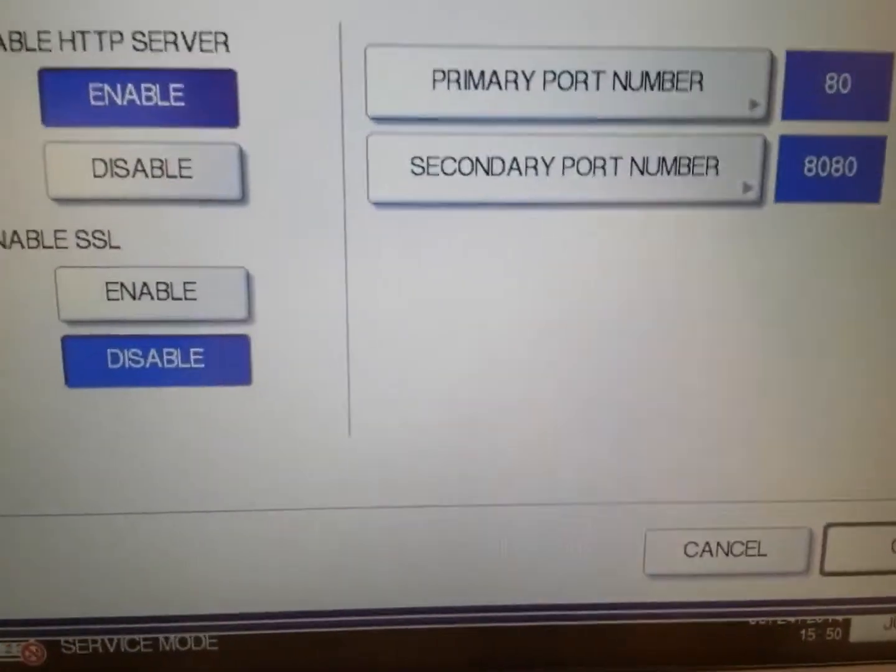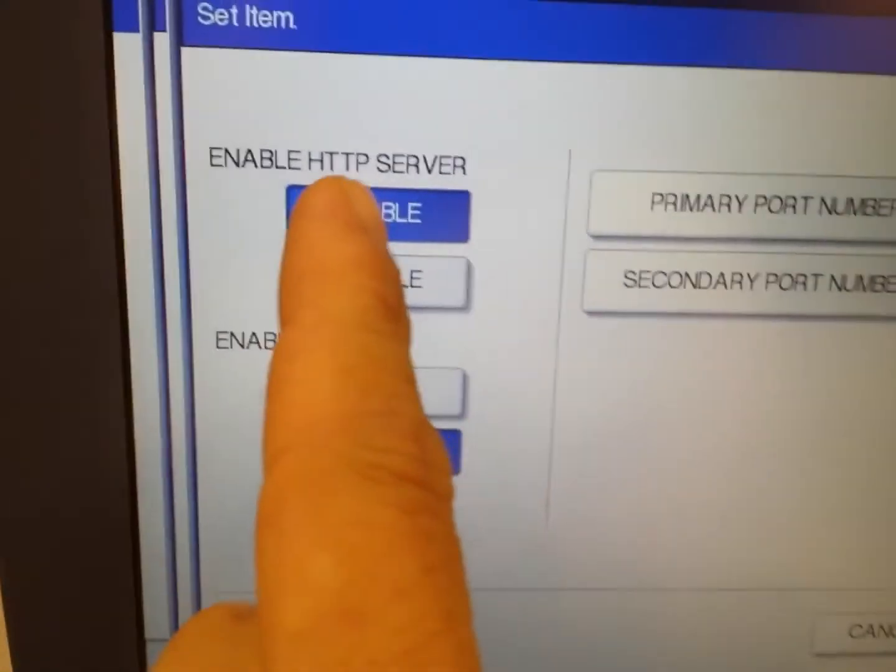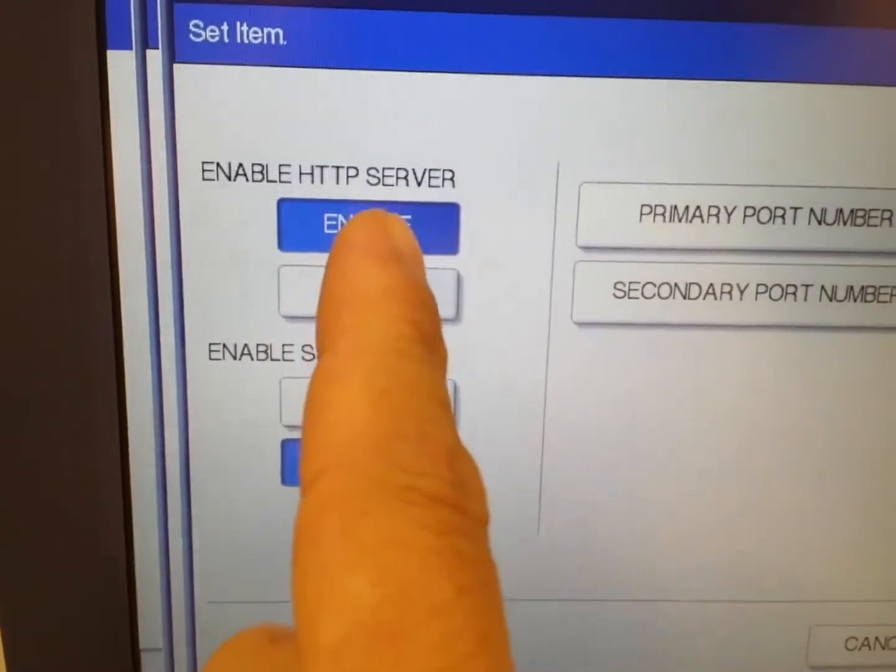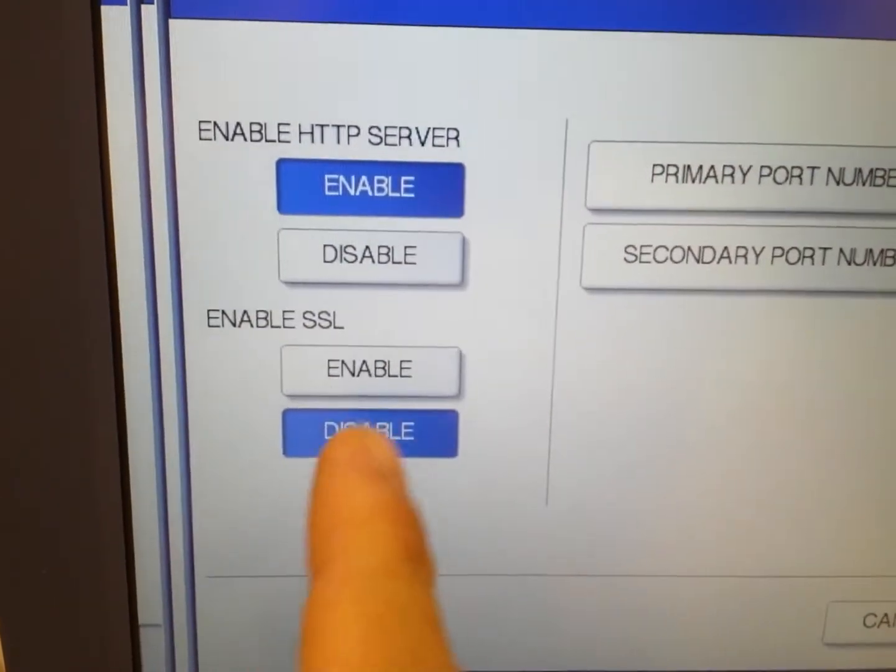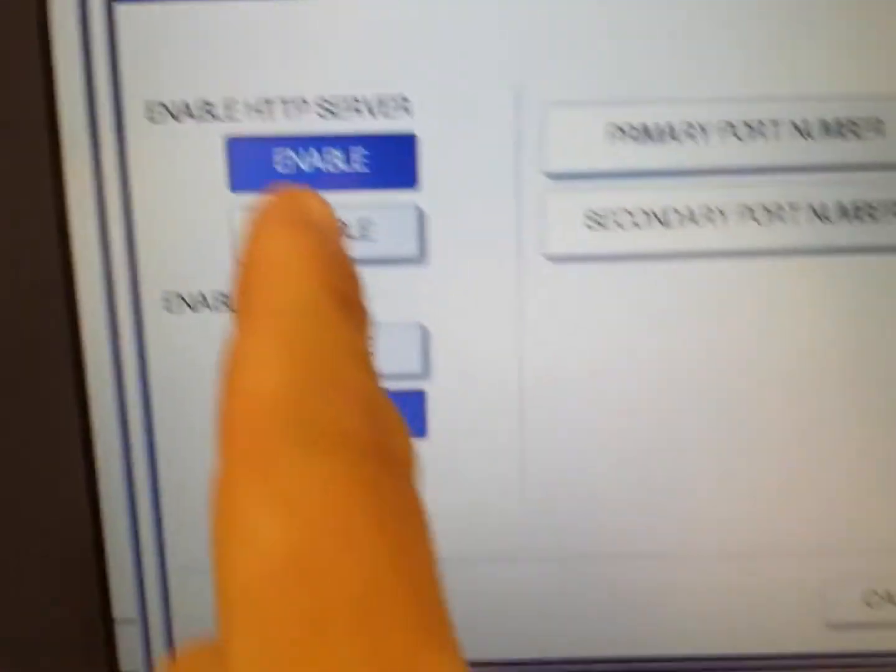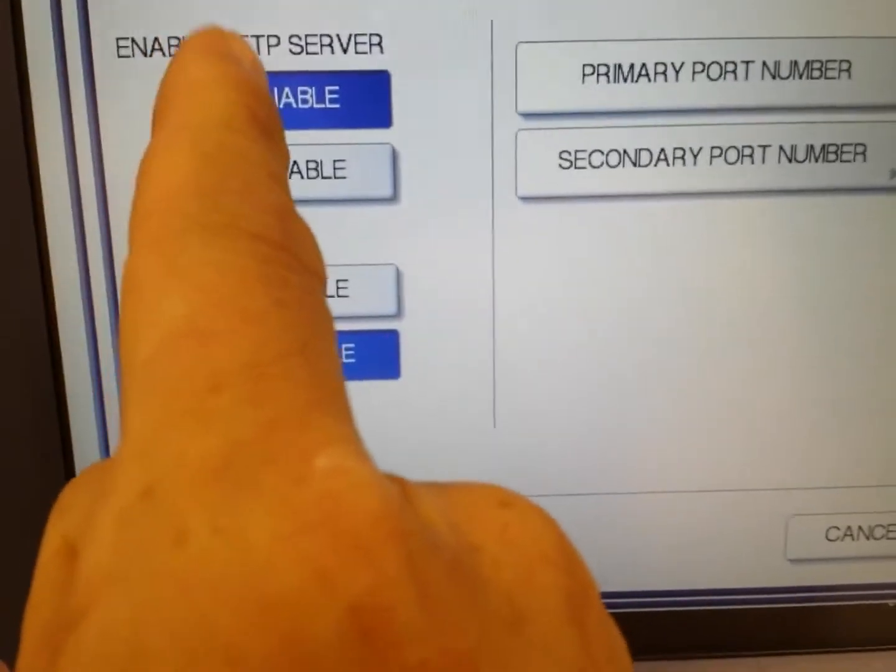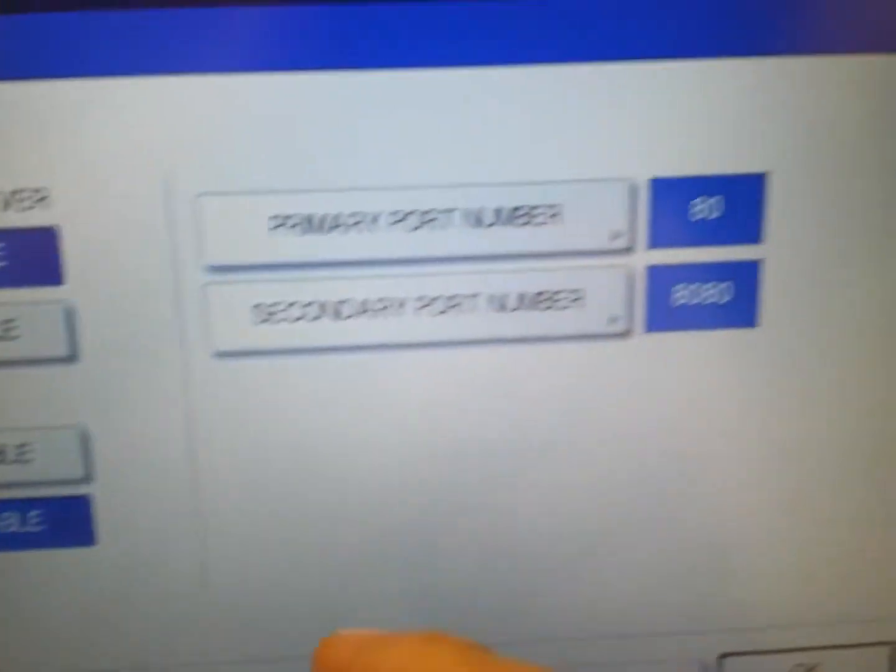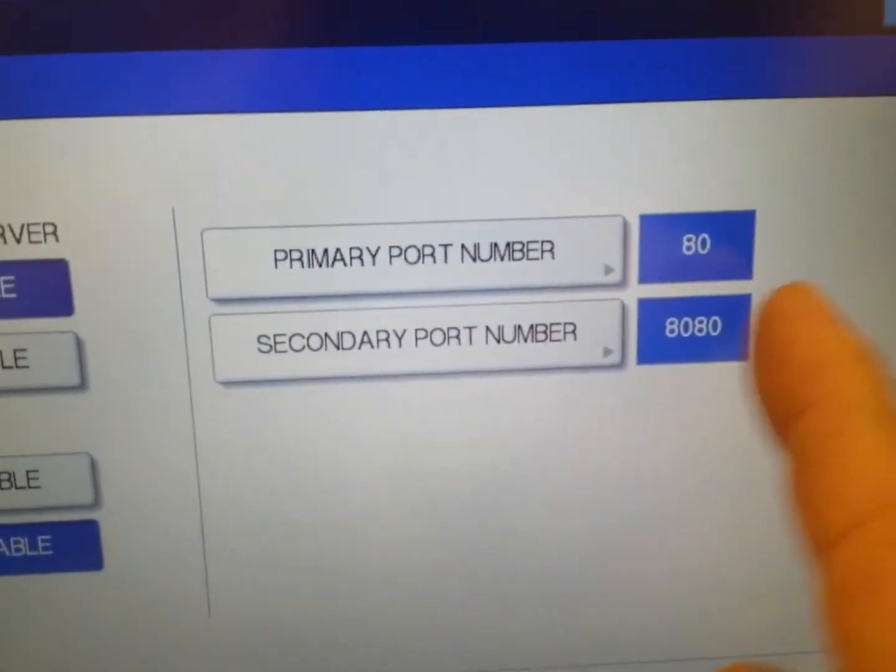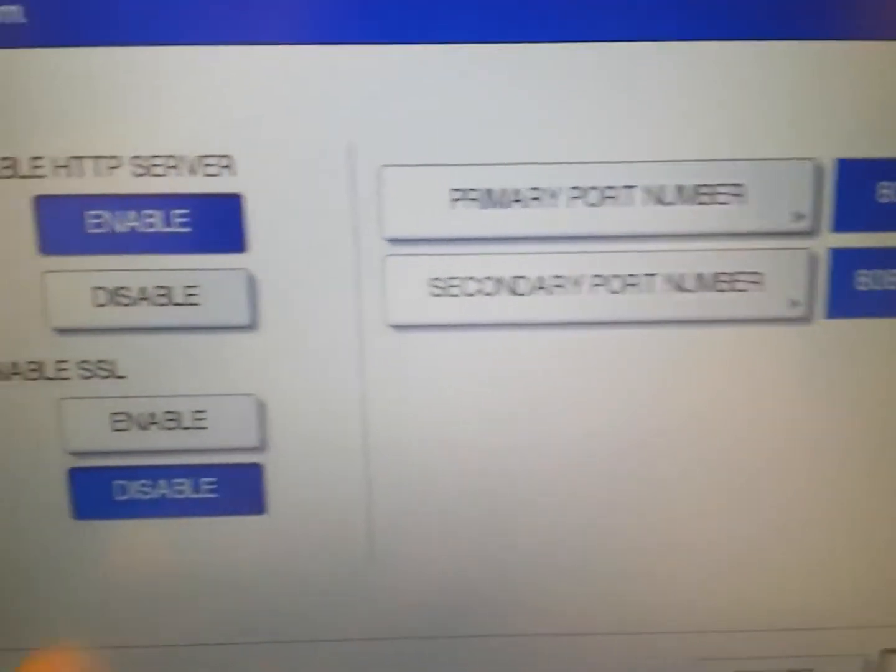If you need to log in through a web interface, make sure to enable HTTP and enable SSL. You don't have to have SSL on, but the first option must be turned on if you want to browse through a web interface. So enable HTTP server—that must be enabled.